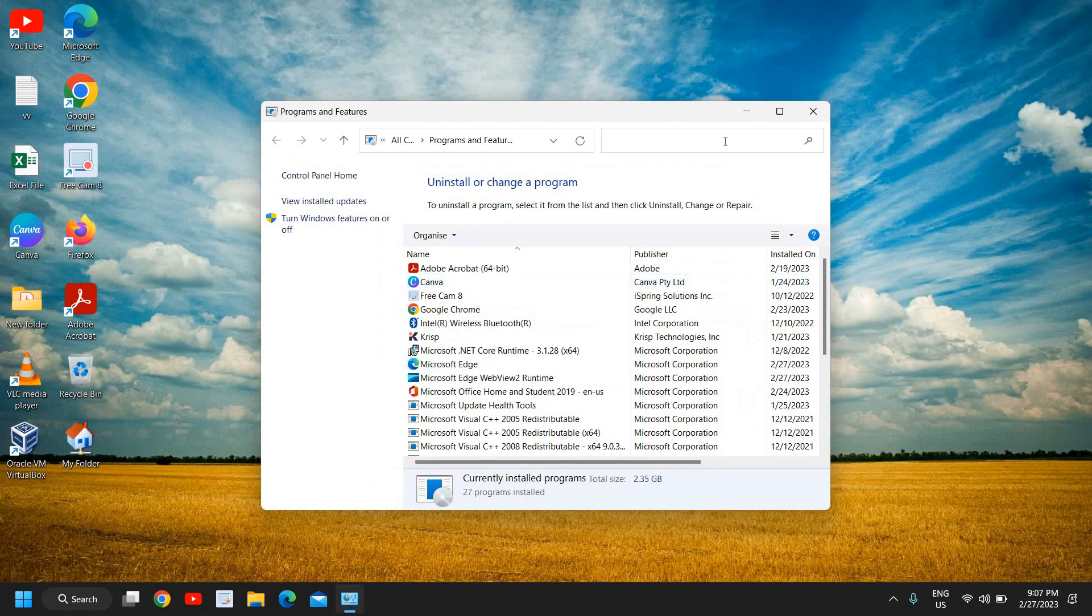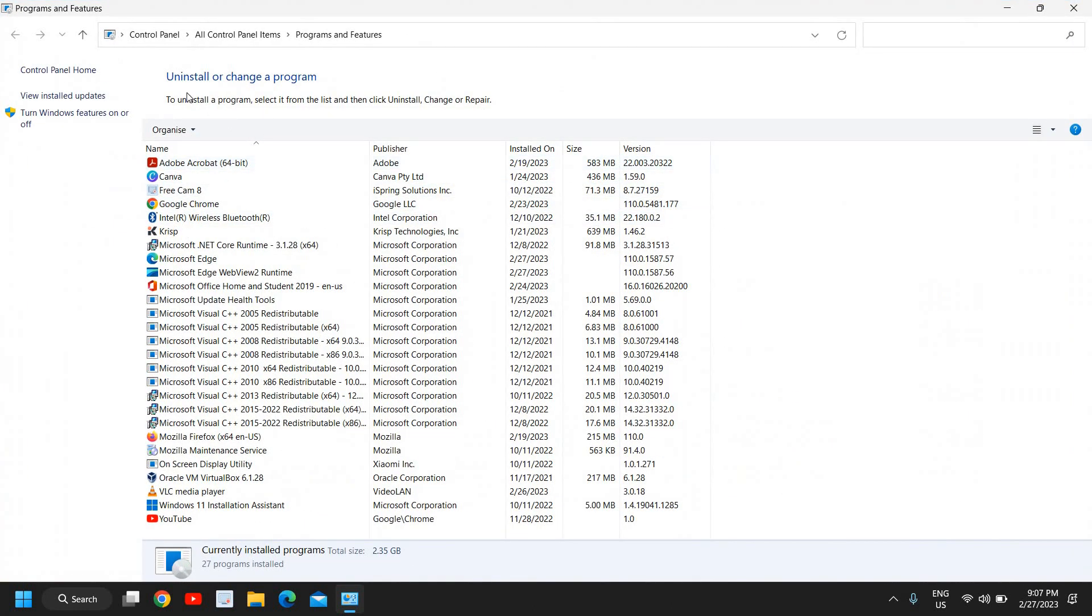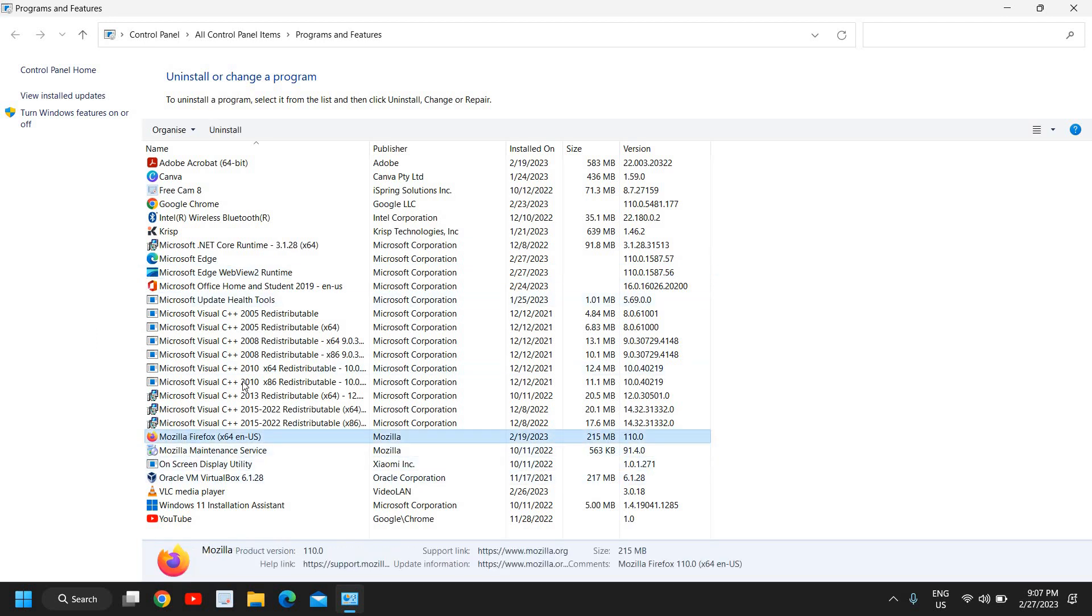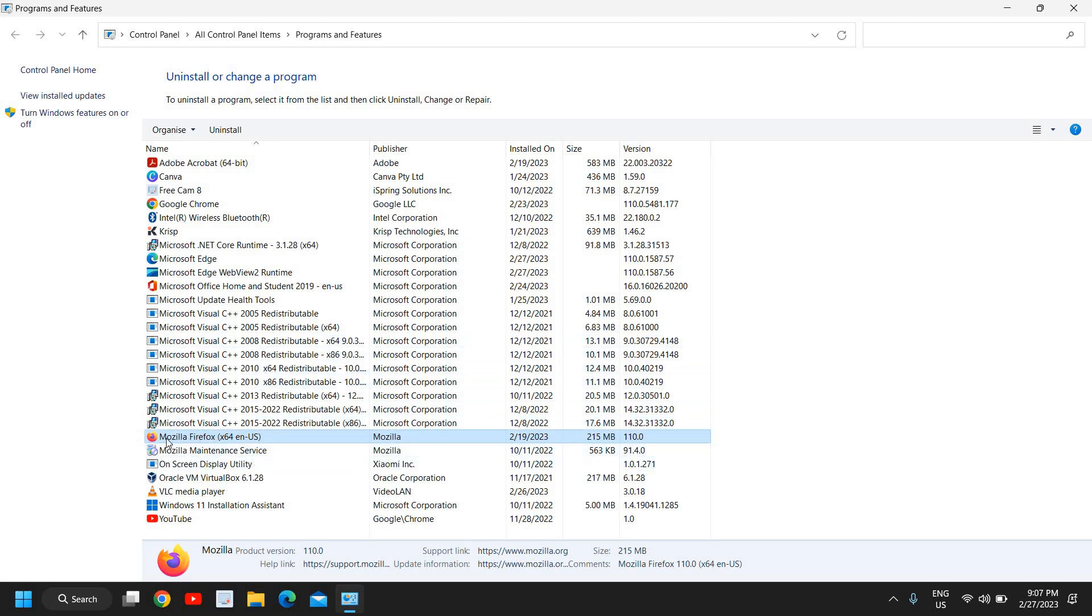A new window will appear like this where we have to uninstall or change a program. And here you need to look for Roblox. Whatever you will find regarding Roblox, you need to uninstall it. So let's say if this is Roblox, you need to select that and click on uninstall. You might have two to three programs in the name of Roblox.